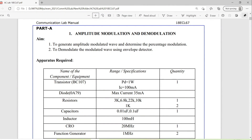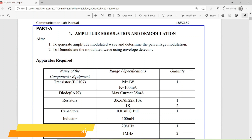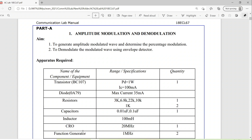Hello everyone. In today's session we will look into experiment number 1 in the hardware part, that is part A. The experiment is about amplitude modulation and demodulation. The aim is to generate an amplitude modulated wave, determine the percentage modulation, and the second part will be to demodulate the modulated signal using an envelope detector.